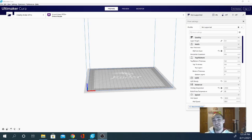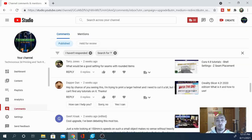Hey folks, Technivorous here. Today we are back with another one of your Kira questions. This question comes from Terry Jones and it says, 'What would be a good setting for seams with rounded items?' We're going to go ahead and give them a heart and a like. I will respond with a link to this video to you Terry. Let's jump over to Kira.